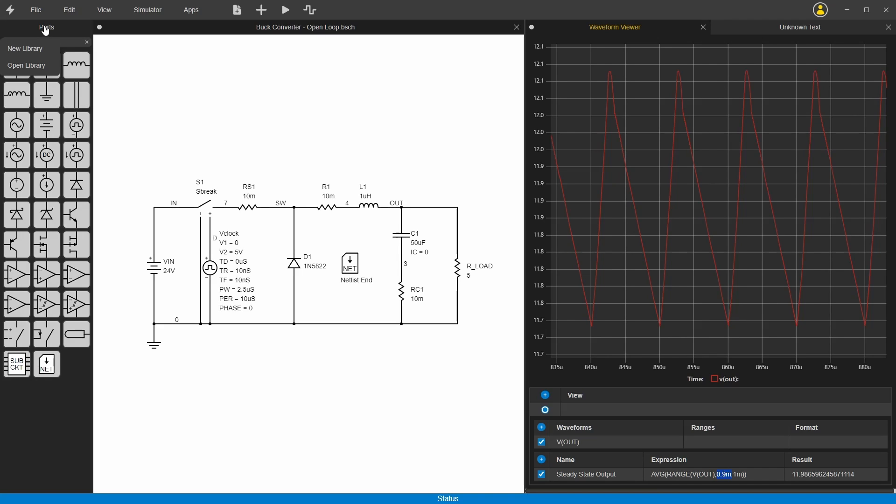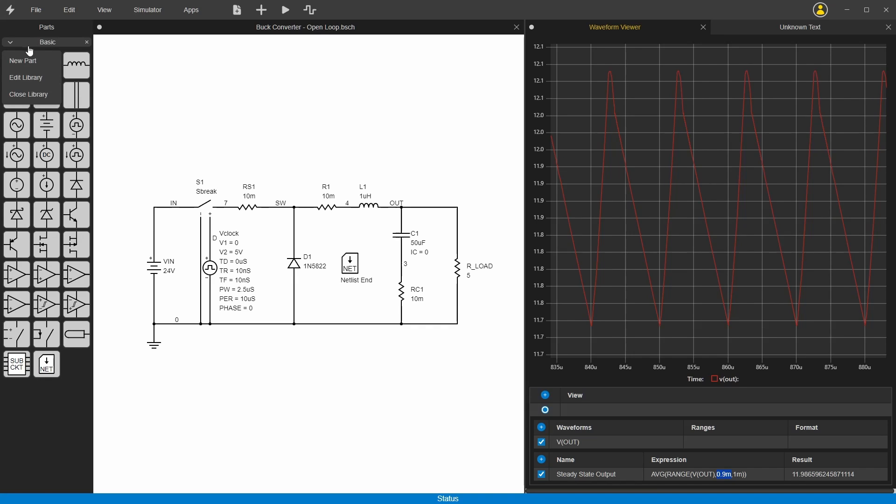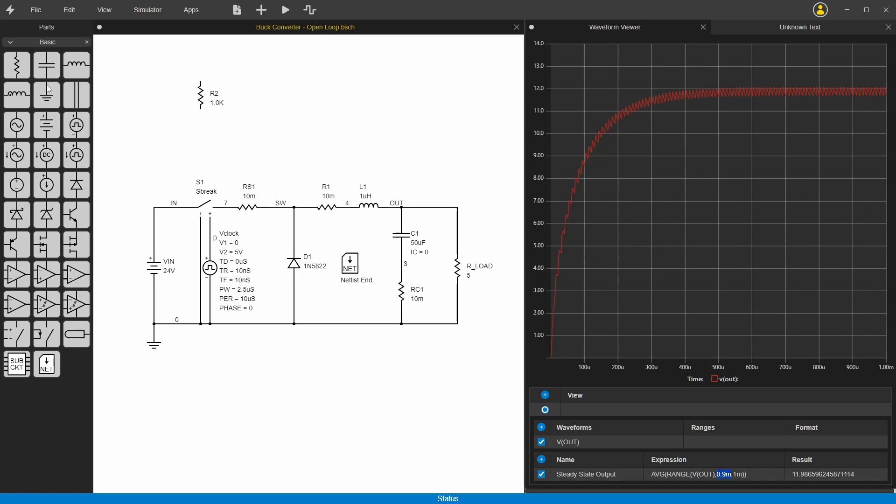You can right click up at the top and do new library, open library, save this library. You can edit the library and stuff like that. To get the parts you just drag them off, so you can get new parts here, add them to the schematic, and then just hit the delete button to get rid of them.